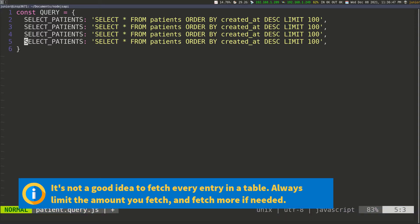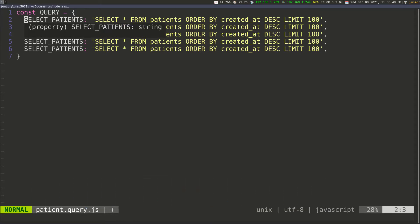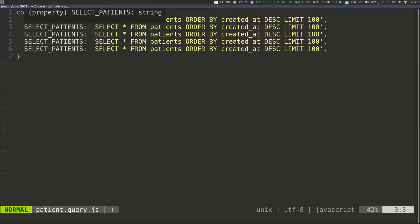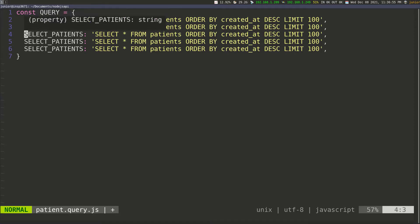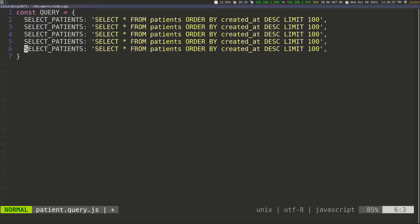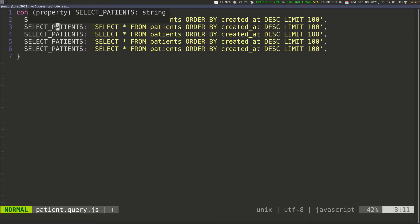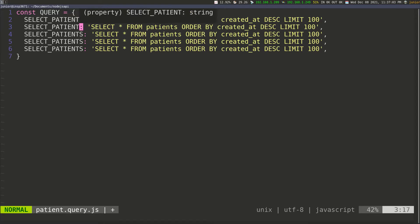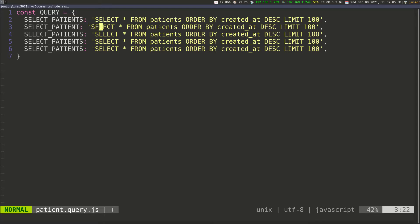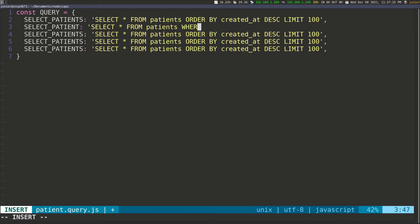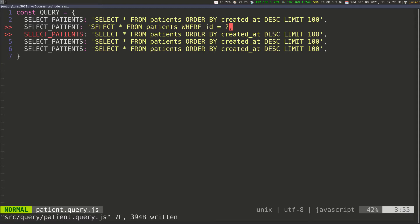Now I'm going to copy this and paste it a few times. We need one for select_patients, then select_patient for one patient, then create_patient, update_patient, and delete_patient. For select_patient I'm going to remove the S because we're selecting one patient. That's also SELECT star FROM patients, but this time we're giving it an ID. So I'll say WHERE ID equals a question mark, because we're going to pass the ID dynamically.